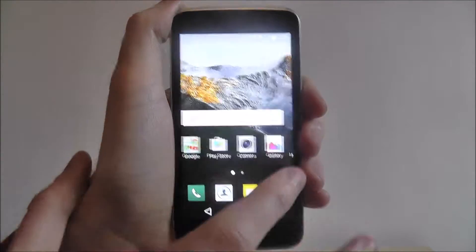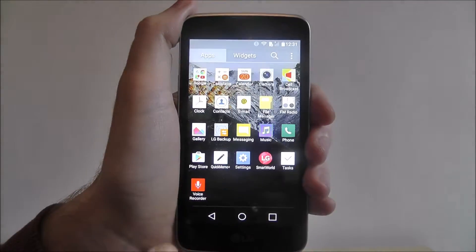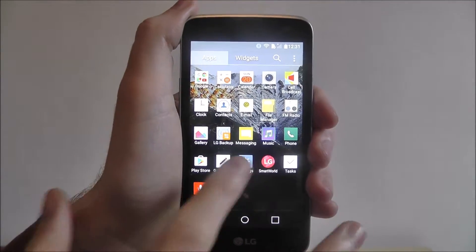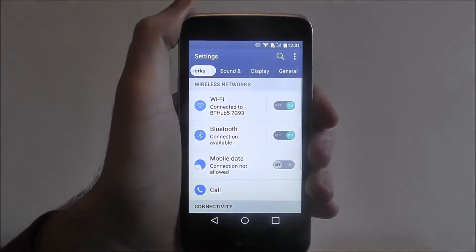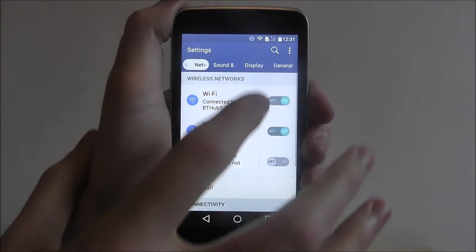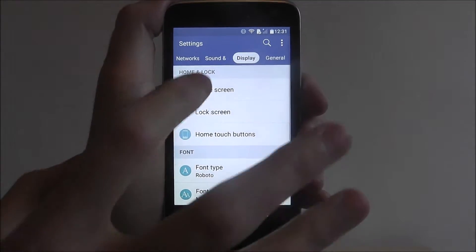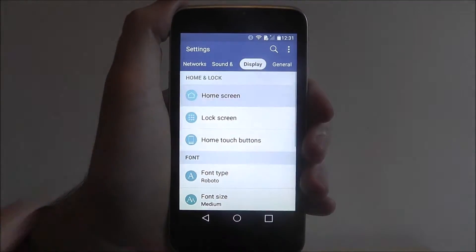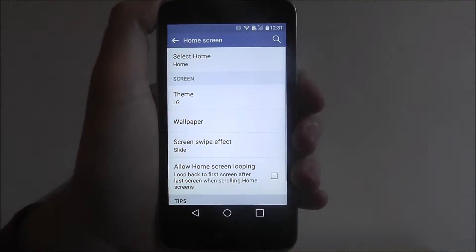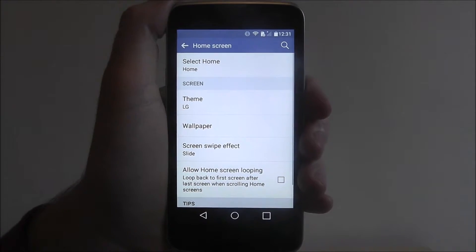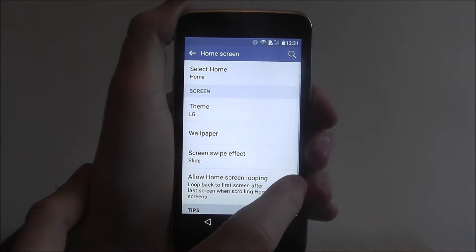To do this, open up the app drawer, select Settings, from there select Display, then Home Screen, and then look for 'Allow Home Screen Looping' near the bottom.